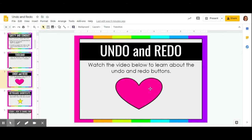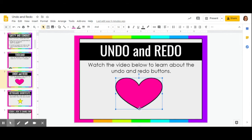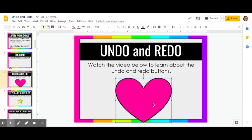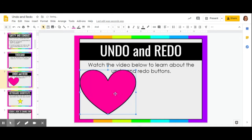We're going to show how those work using this heart right here. I'm going to select this heart by clicking on it — I can tell it's definitely selected because it is outlined in a blue frame and has blue handles around it. These blue handles indicate that I can change the shape or the position of my heart.